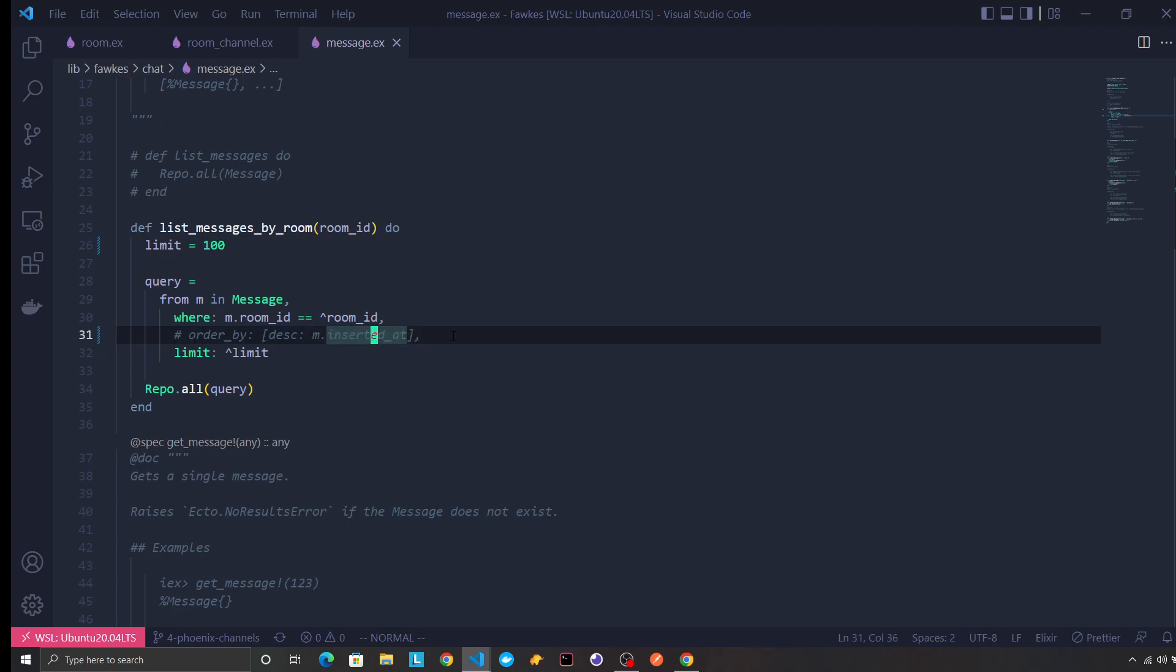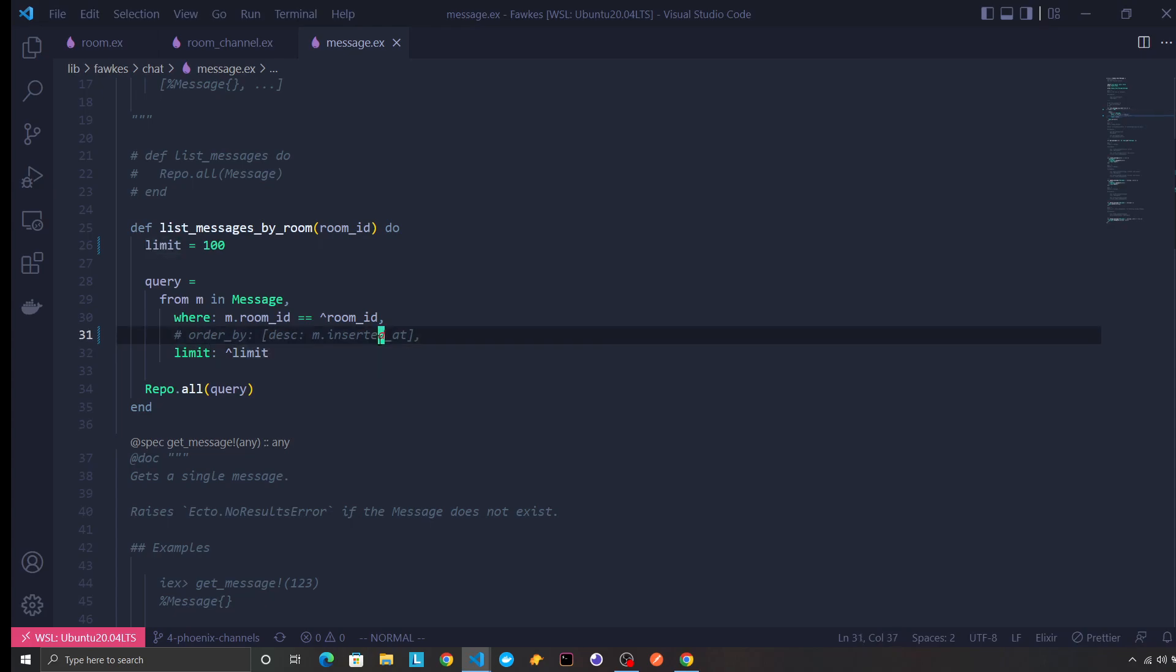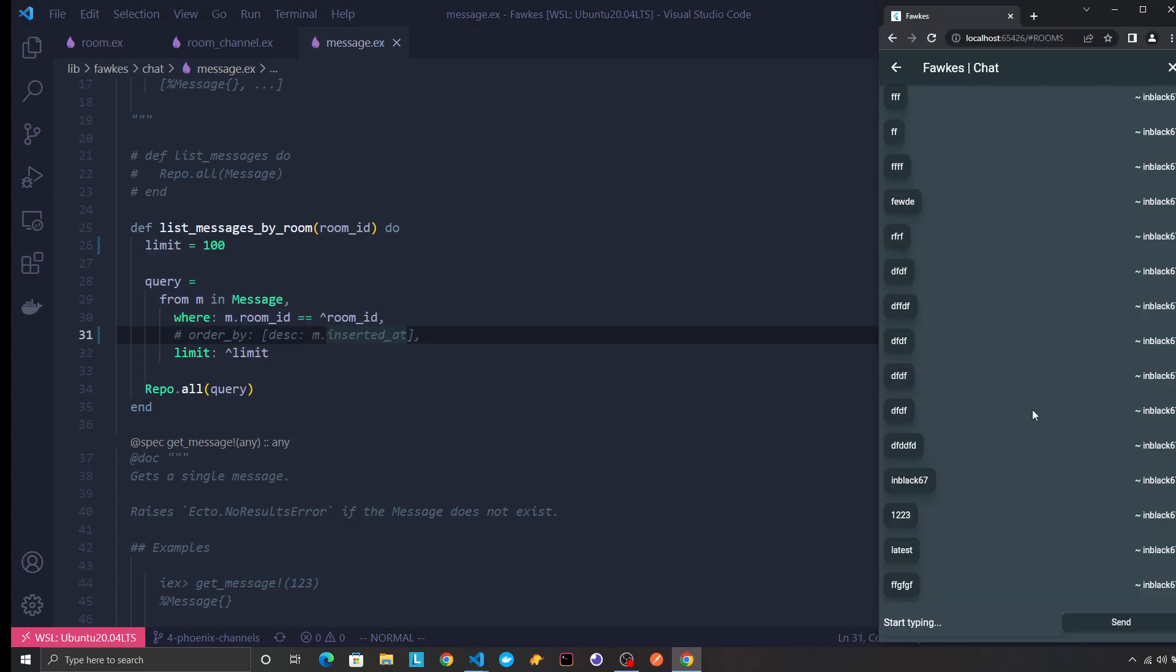by inserted. We don't need to do that because the chat app has the messages in downward fashion, right? The latest message is—you know, let me just show you. So if I type the message, then the latest message will show on the bottom.